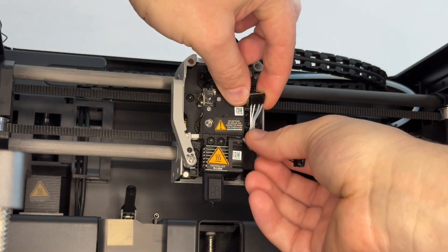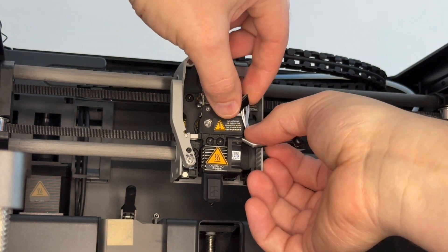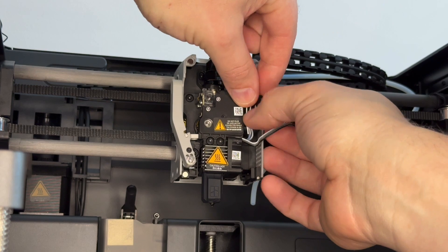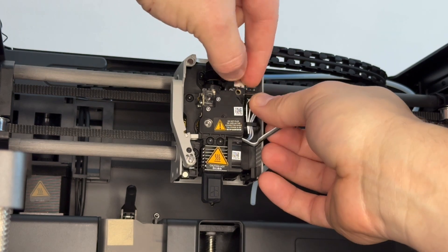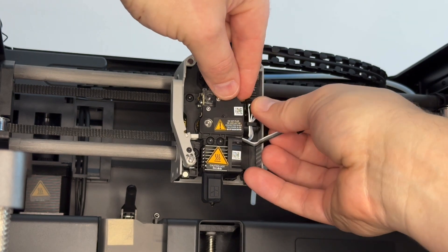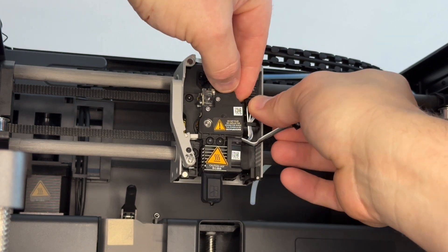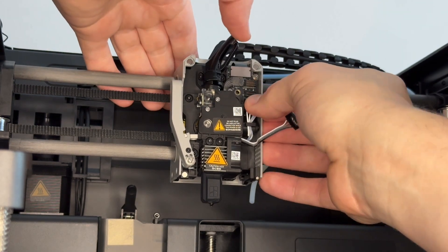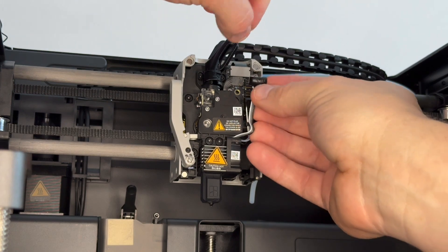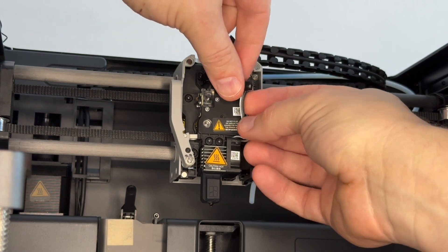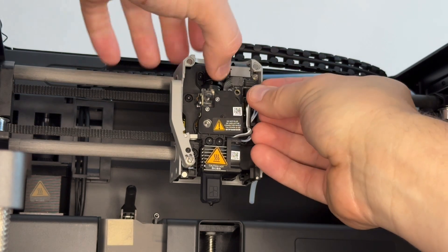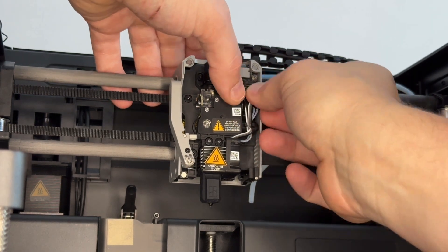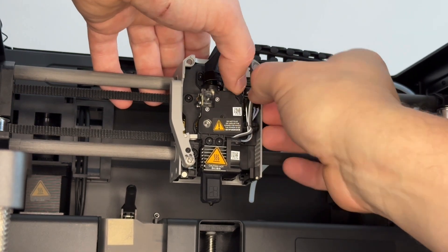So our hotend wiring fits in first. Push it in behind that little plastic clip, line it up with the connector, push it home. It's the fan connector next, line it up, push it home.